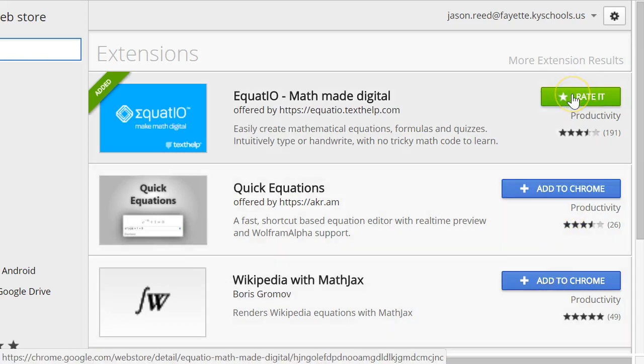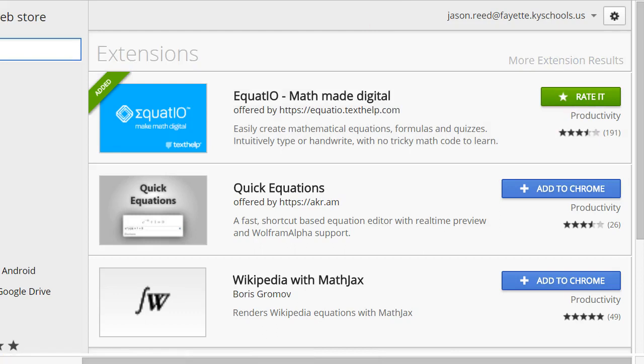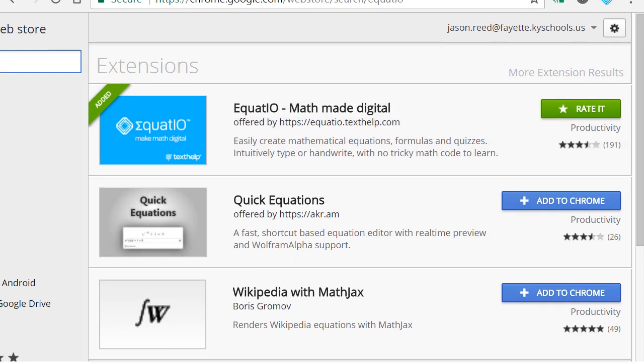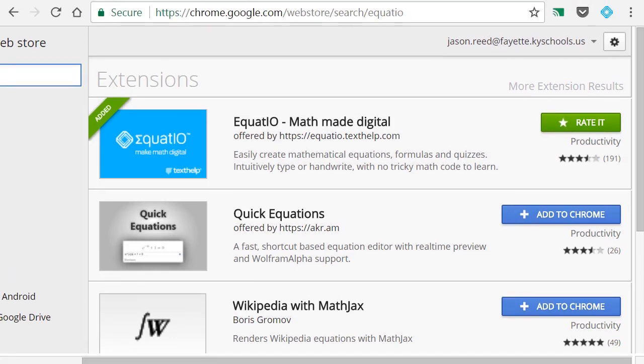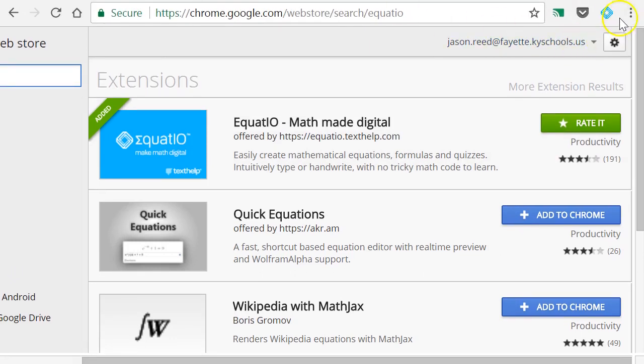But you'll have a blue Add to Chrome button. Press that. It'll install in a matter of seconds, and you will start to notice that anytime you're in Chrome, you'll have the EquatIO button right there up at the very top.